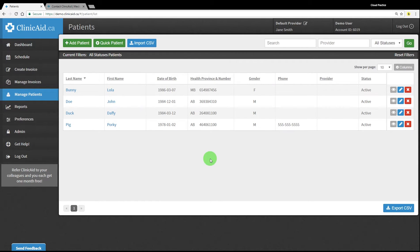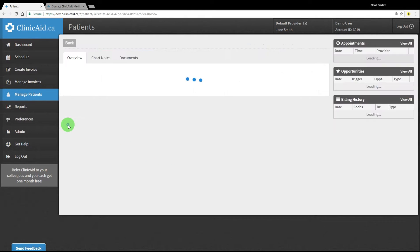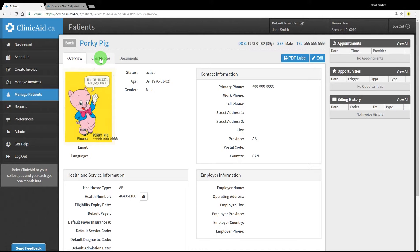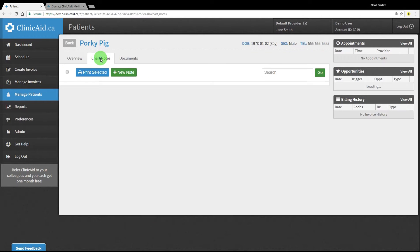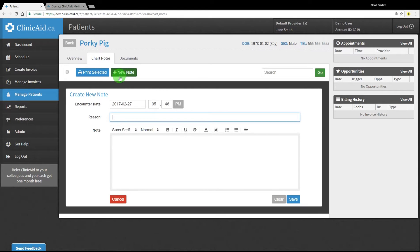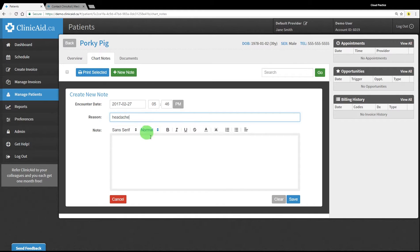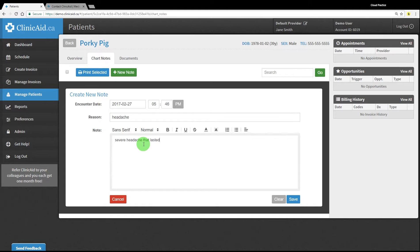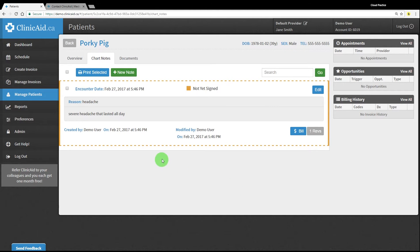Chart notes can be added to a patient record as well. When viewing a patient's record, click on the chart notes tab and add a new note. Notes can be saved to the patient record, selected for future editing, and also have a handy bill button that takes you to the invoice creation screen for quick billing. You can save notes and sign off on them later. A revision history is kept and updated each time you save a note.